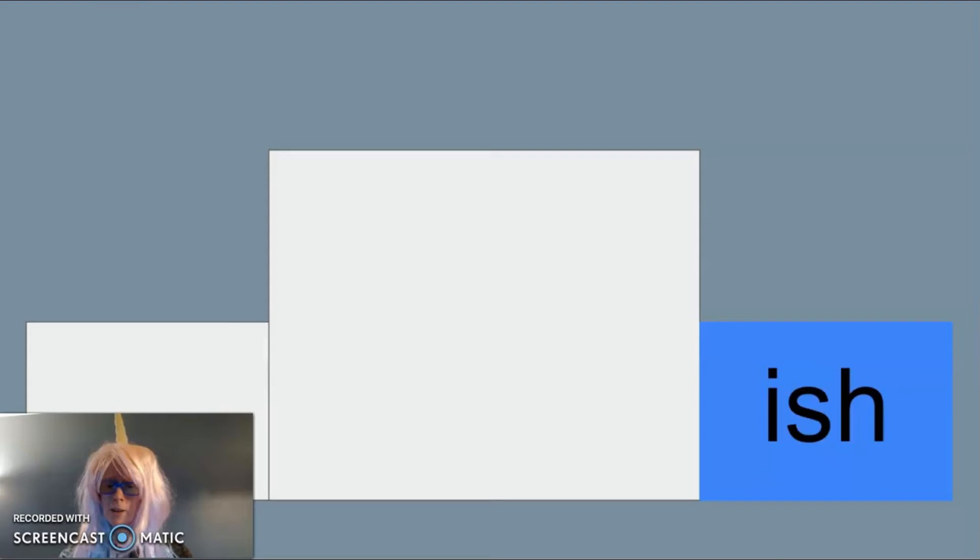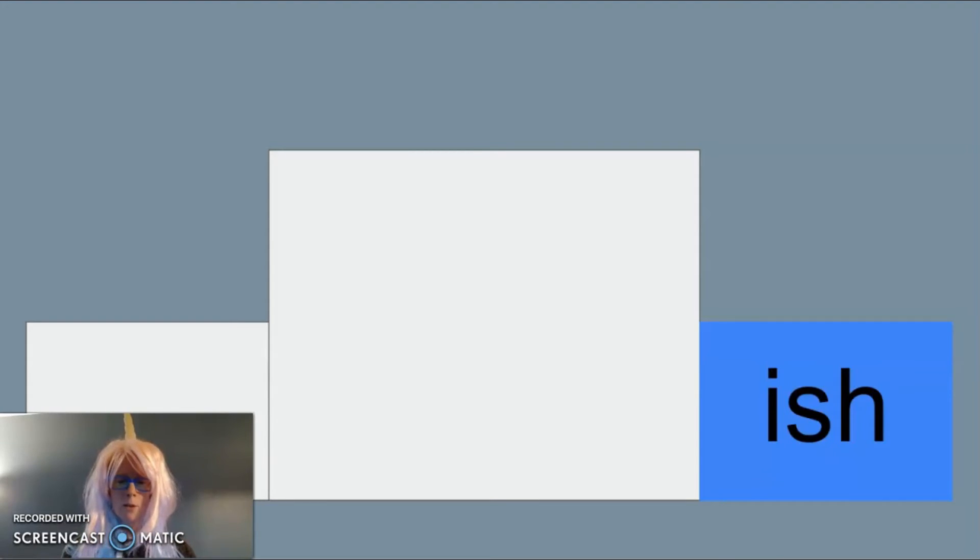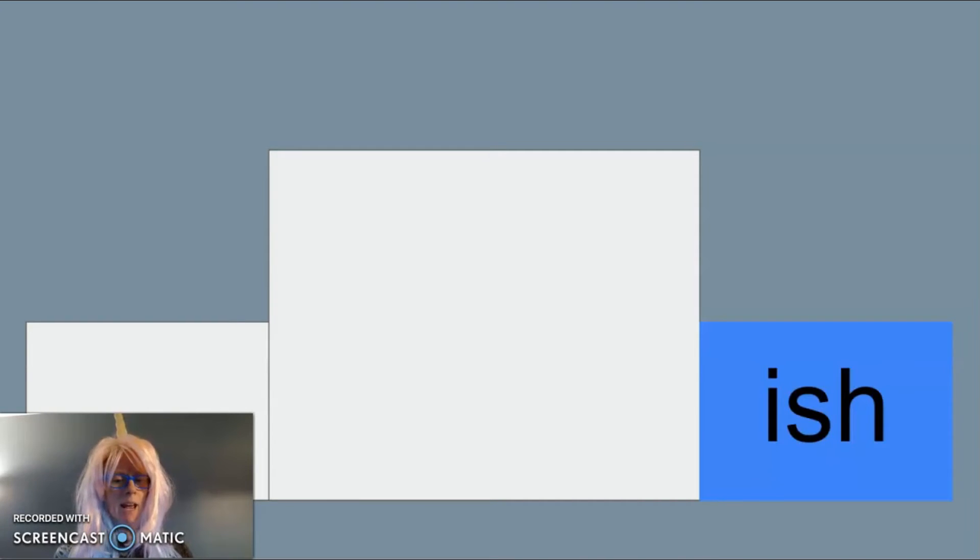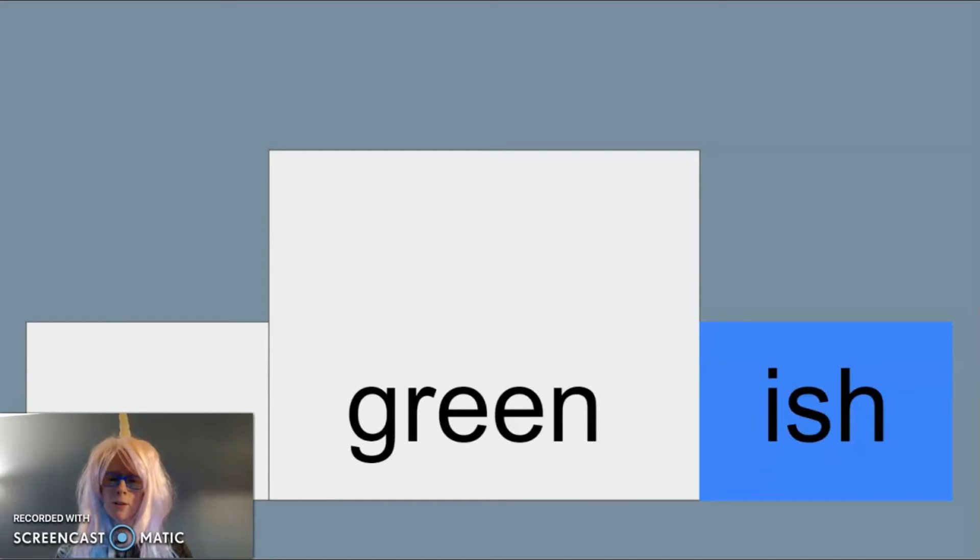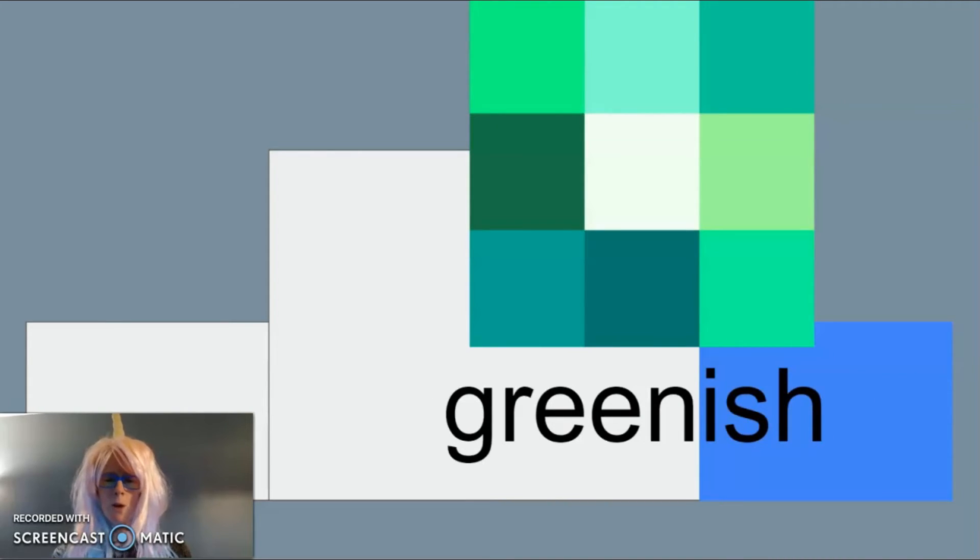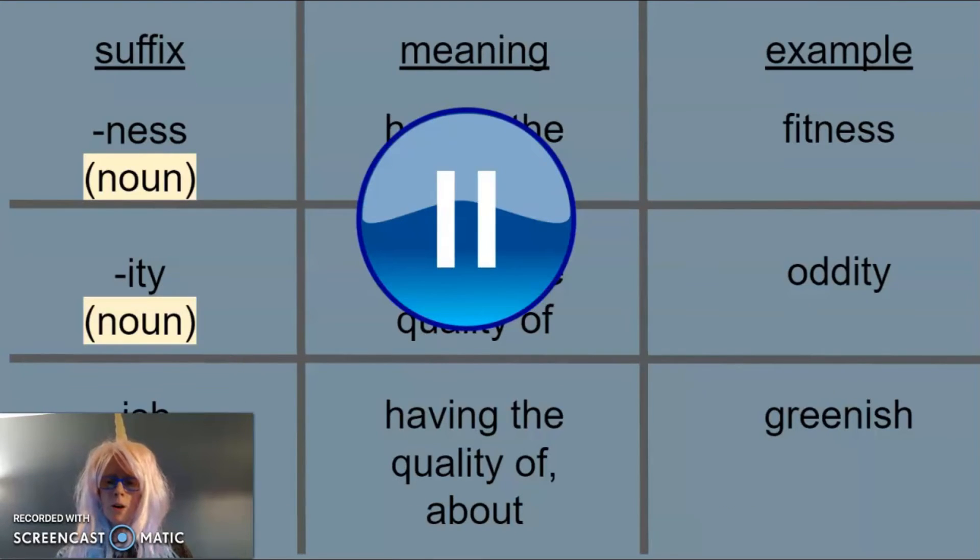Our third suffix for today is -ish. -Ish can also mean having the quality of or it can also mean about. We add -ish to a word to make it an adjective or describing word. An example of -ish as a suffix is in the word greenish. If something is greenish it has the quality of being green. Let's pause to write what we know so far about the suffix -ish.